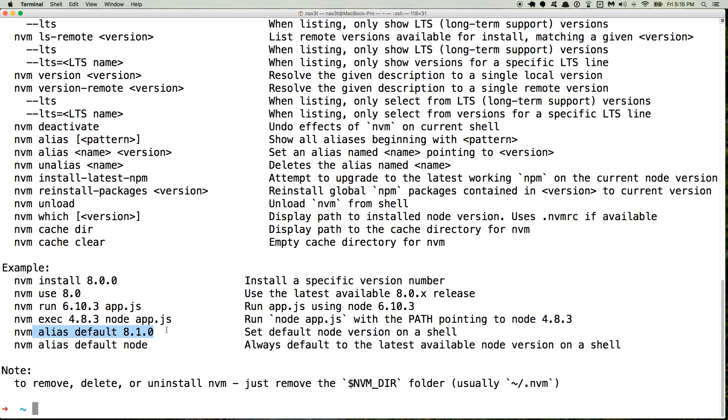And by shell, I mean terminal. So if you open up a new terminal window, you're still using the same version that you were using previously. So there's a bunch of other ones, but I'll let you guys go through those on your own.